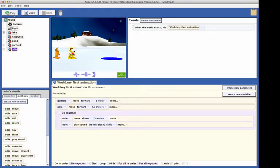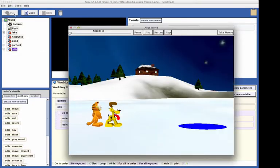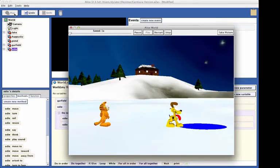Test our code by clicking on the play button. Odie should fall down into the water and you should hear a splash sound. If you do not hear a splash sound, check that your computer's sound is turned on and is loud enough to hear.